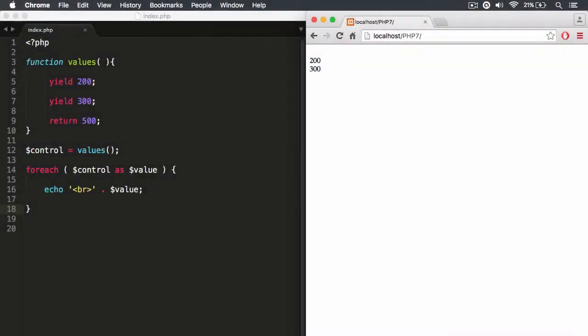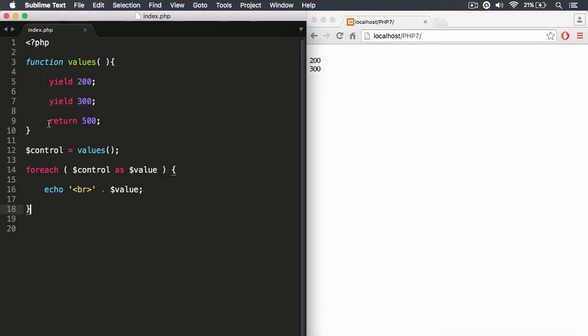So now let's discover what's new with generators in PHP 7 and above. Now with generators in PHP 7, you can now have return statements.